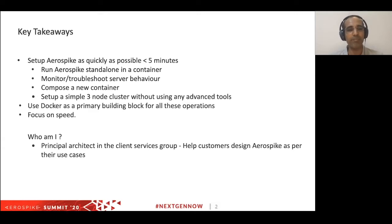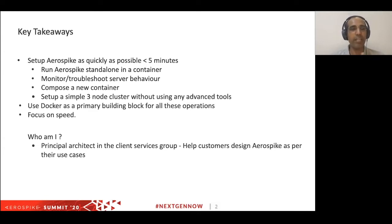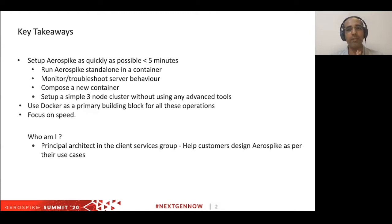So who am I? I work in the client services group as an architect. I help customers primarily in the APAC region to design and architect Aerospike for their specific use cases.